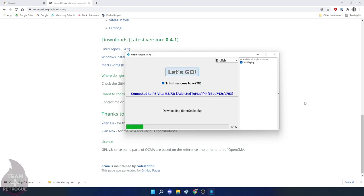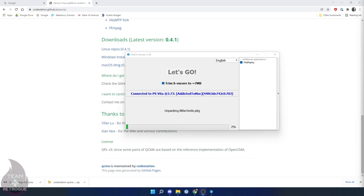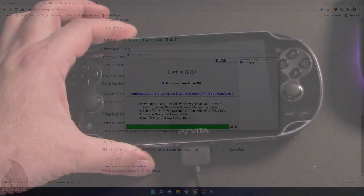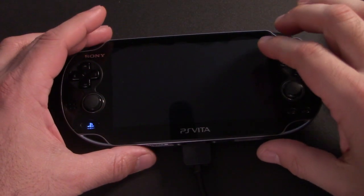So at this point, you can take a bathroom break, get a beverage of choice, and we'll come back when it's all done. And once it finishes, we can go right back to the Vita.